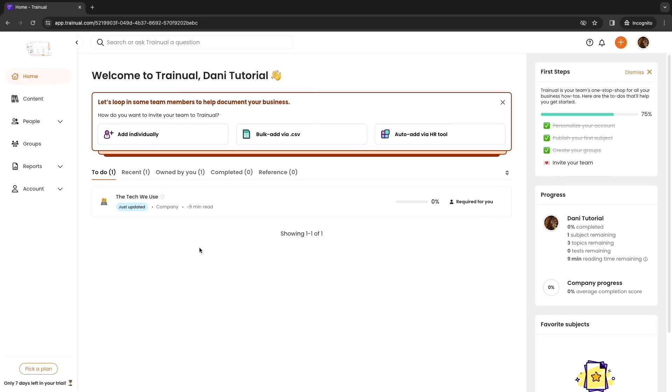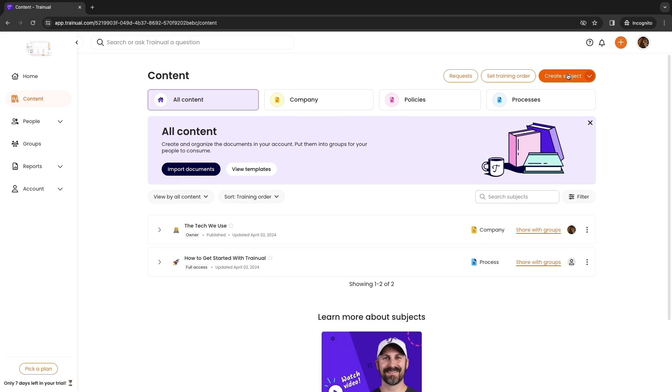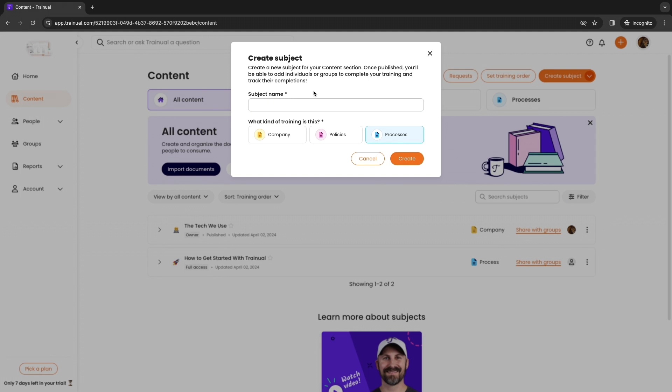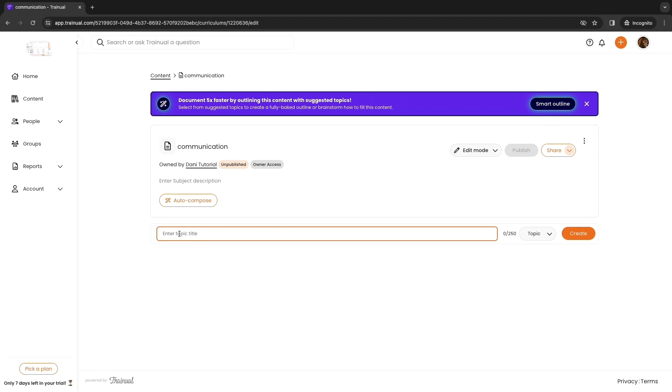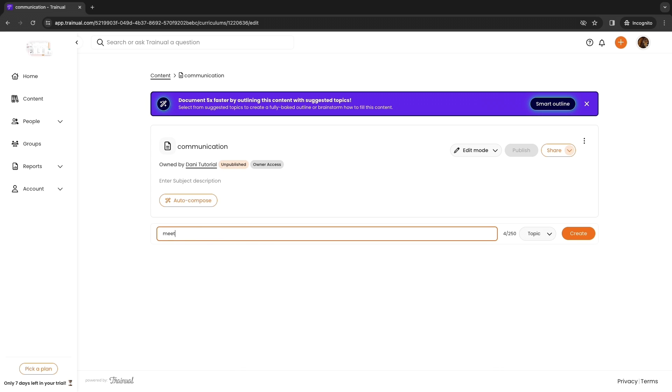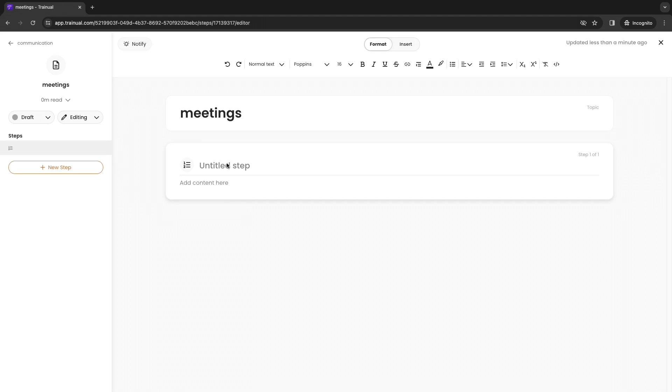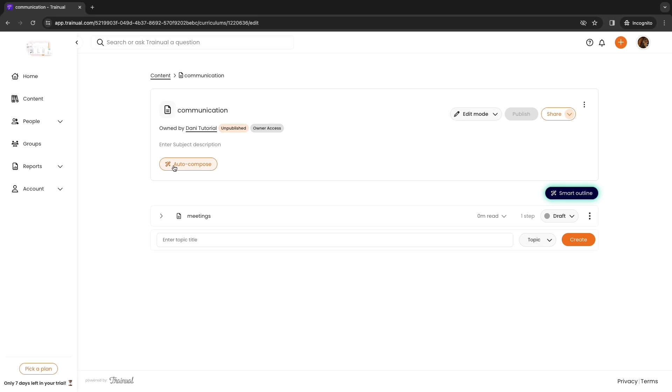If you want to use this for onboarding for example, what you want to do is go ahead and create a bunch of these right here. Go to content and click create subject. Give the subject a name, so if you want to teach something about communication or how you do meetings and stuff like that, then give that name to the subject. Then what kind of training is this, so company, policies or processes. I'll set this one to company and click create. Now you can enter a topic title right here, so this is basically a subgroup inside of your subject. For example if this one is meetings inside of communication then you want to type meetings and click create. Now here you can just write out the task and what you expect of the people that you want this to be read by. If you are doing this for onboarding, how often you have meetings and your meeting policies, etc. You also have an AI feature where they help you auto compose this for you, so this can save you some time, or you can use the smart outline feature which is also using AI.